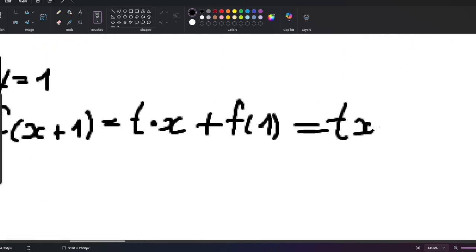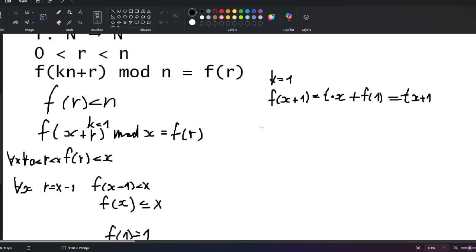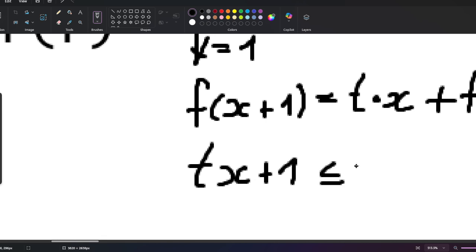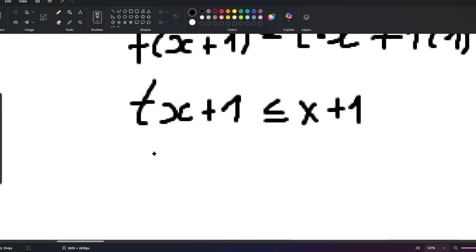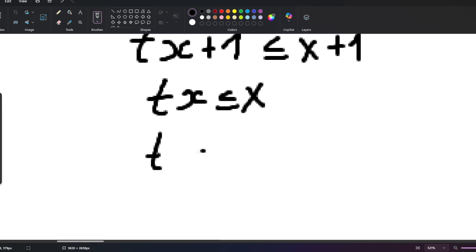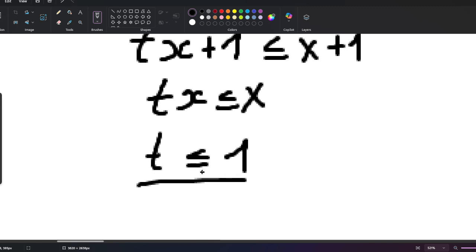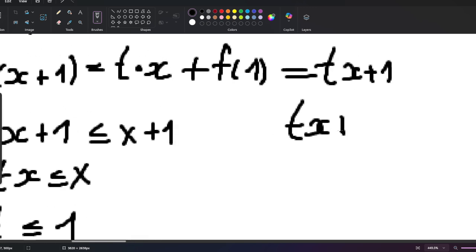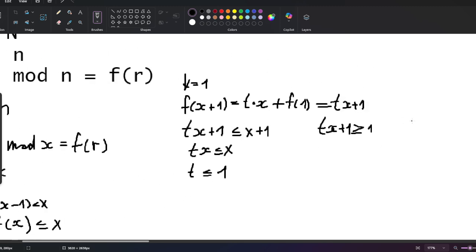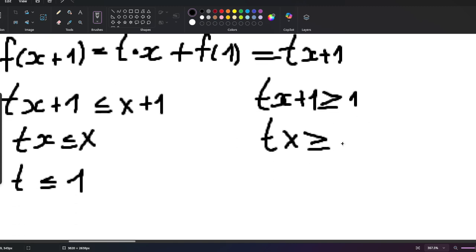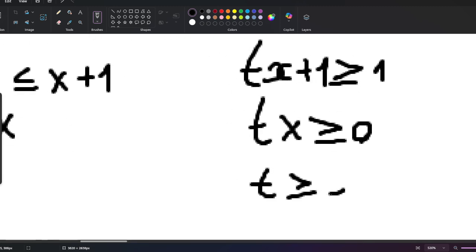Recall that t·x + 1 ≤ x + 1, which gives t·x ≤ x. Since x is a natural number we can divide both sides, so t ≤ 1. Also, t·x + 1 has to be at least 1 to be a valid natural number, so t·x ≥ 0, meaning t ≥ 0.